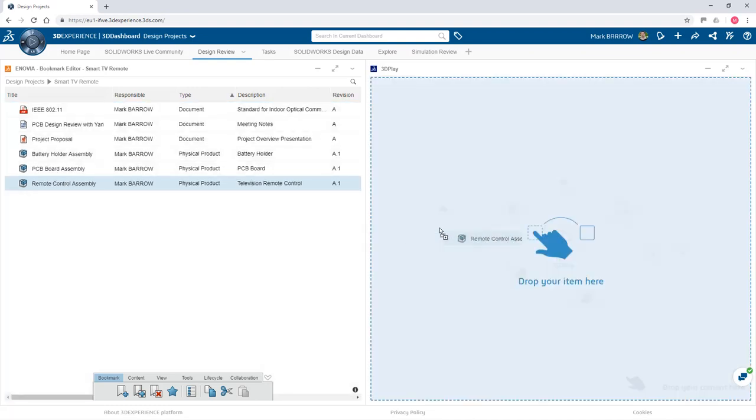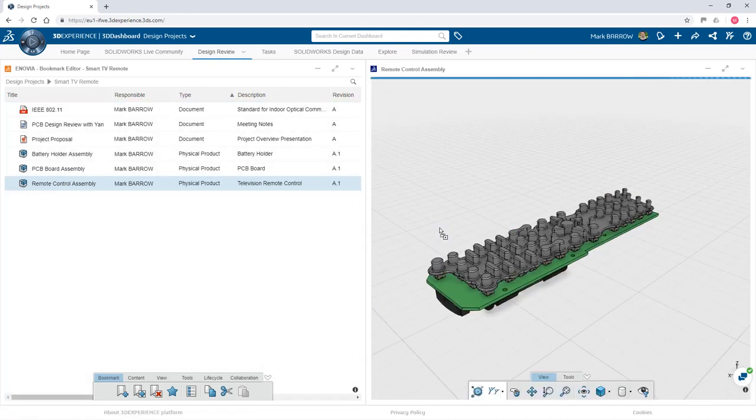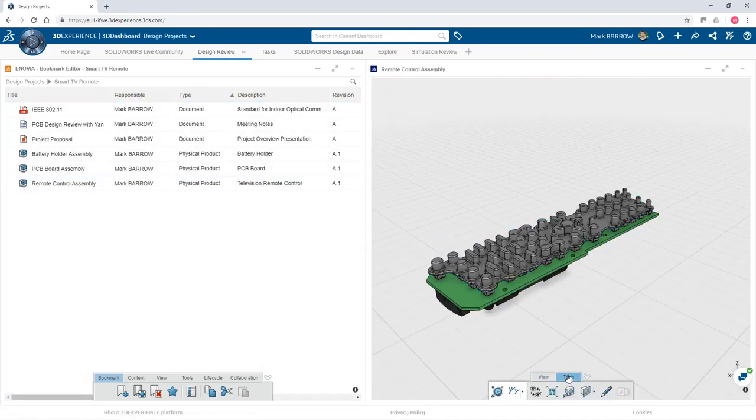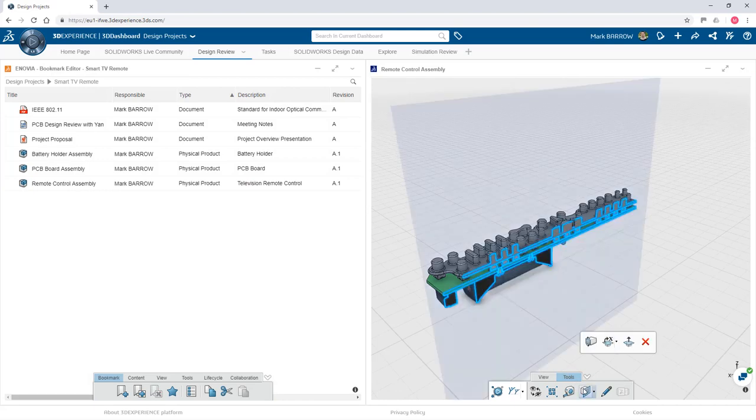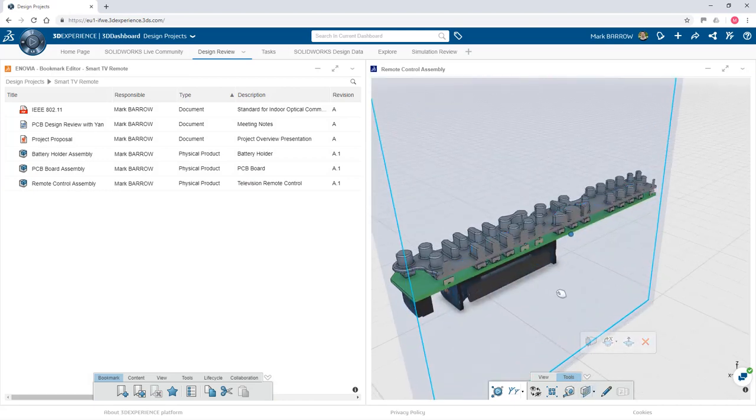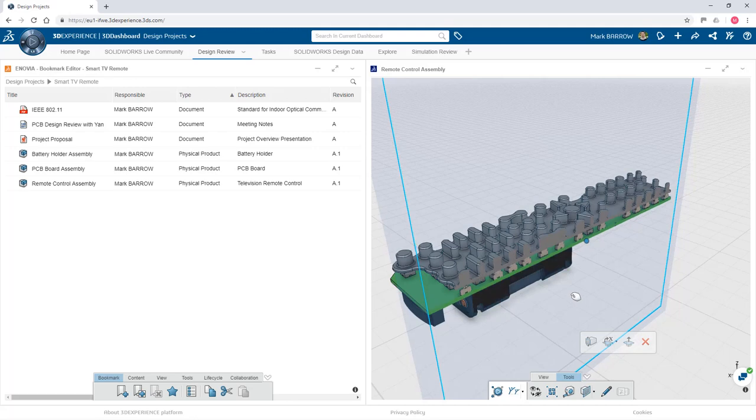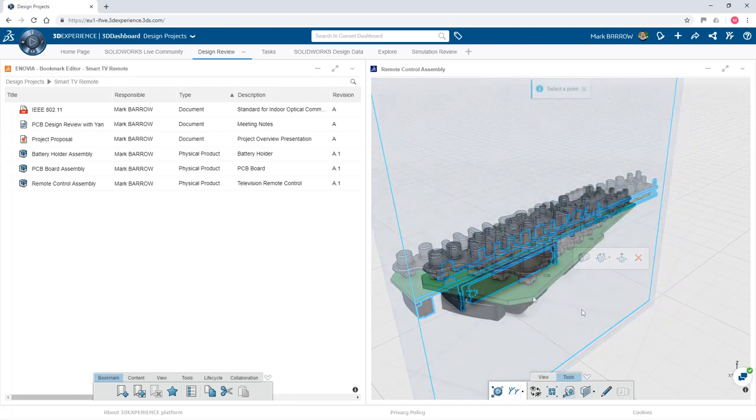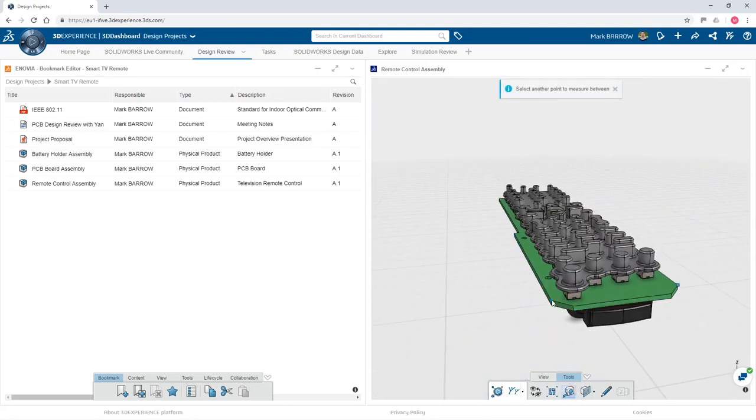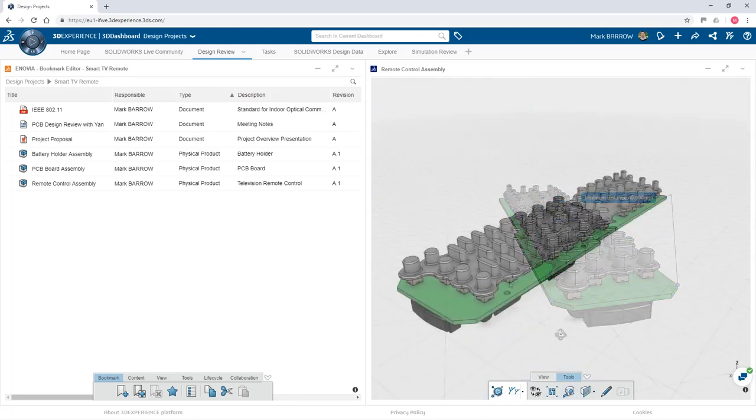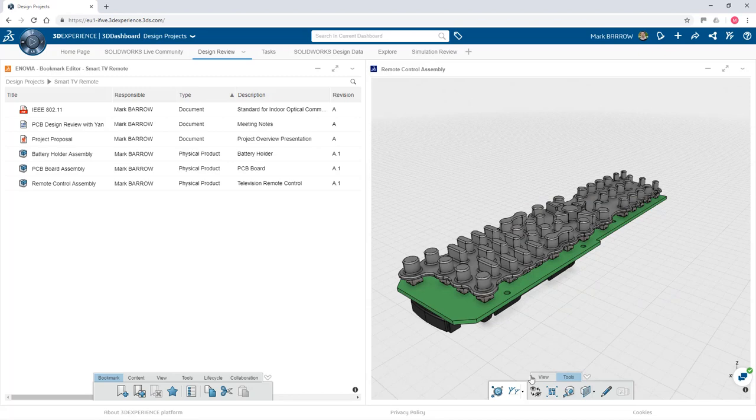Use additional 3DEXPERIENCE applications, like Bookmarks and 3DPlay, to easily collect pertinent information, view, measure, markup, explode, and much more, all on the platform, so you can find information and provide feedback faster than ever.